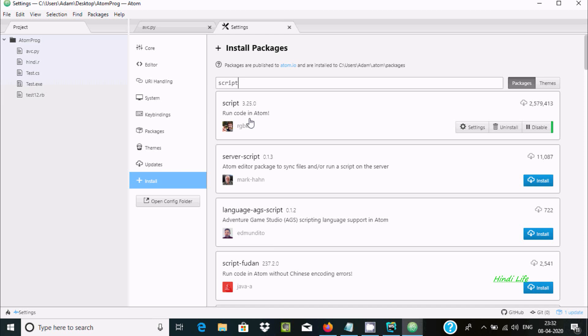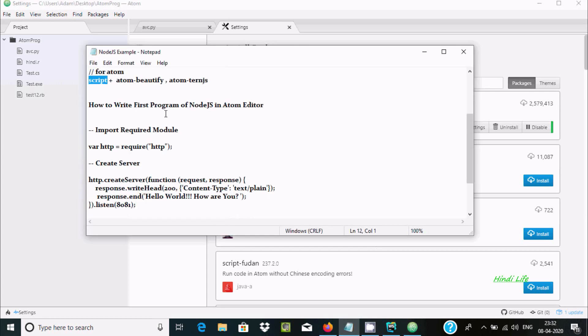So here you can see this is the Script package. By using this, you can run any code in the Atom editor. So this package is already installed.